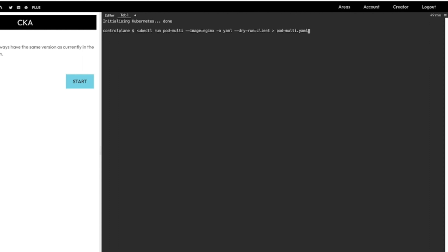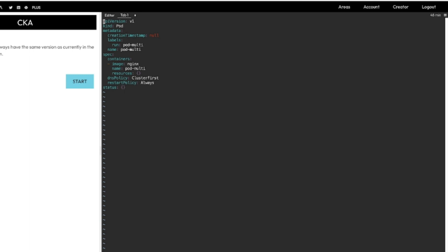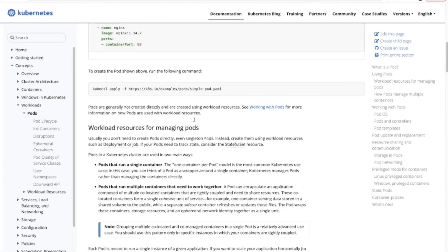We save the output of this command in a file 'pod-multi.yml' and --dry-run=client, which means Kubernetes is not actually going to create this pod. The file is created. Let us edit this file — as you can see we have image nginx and name pod-multi, and there is no second container yet.